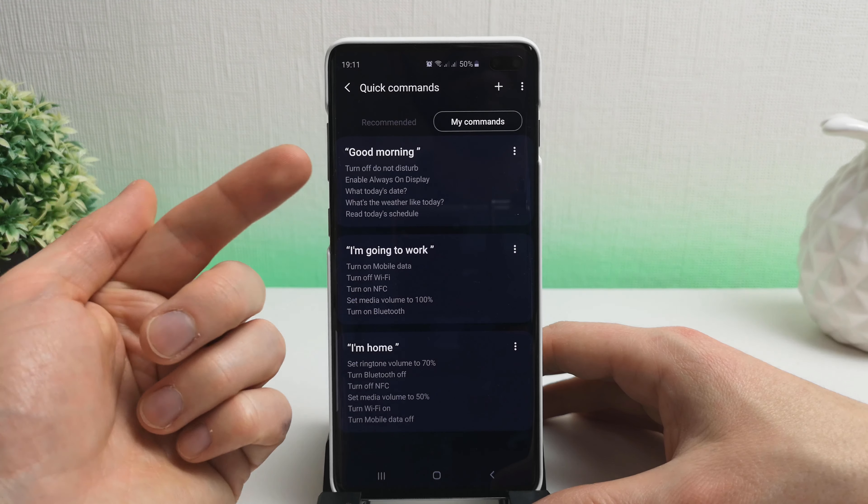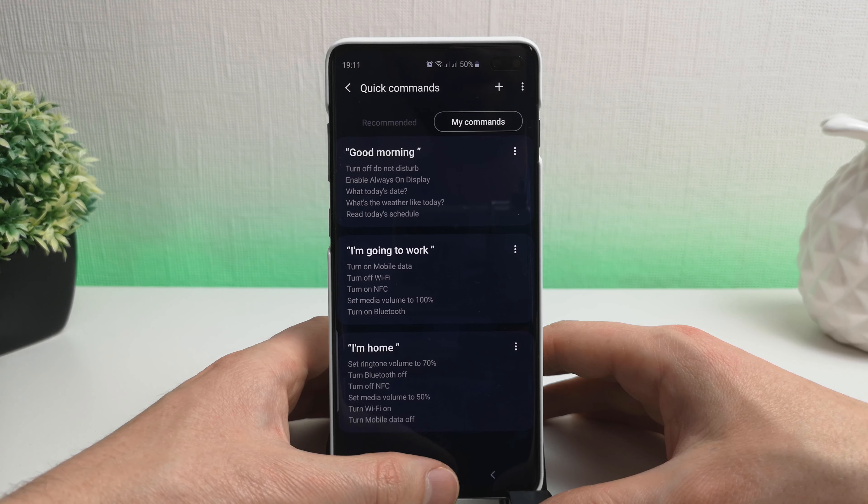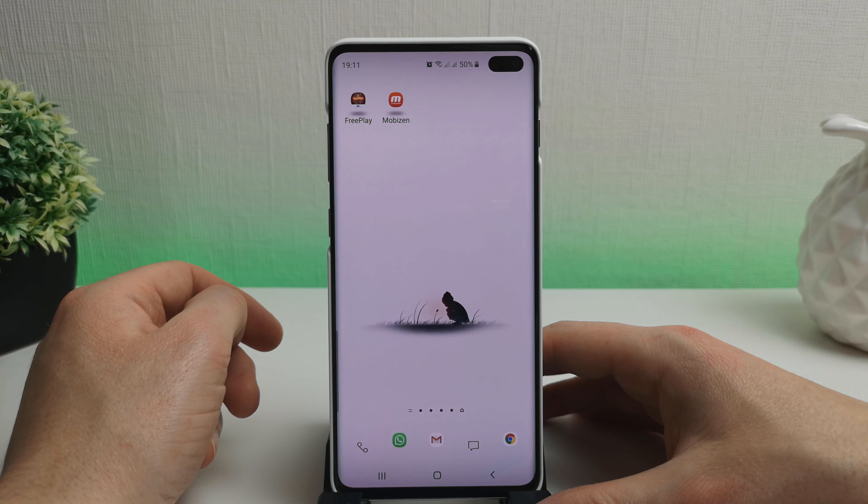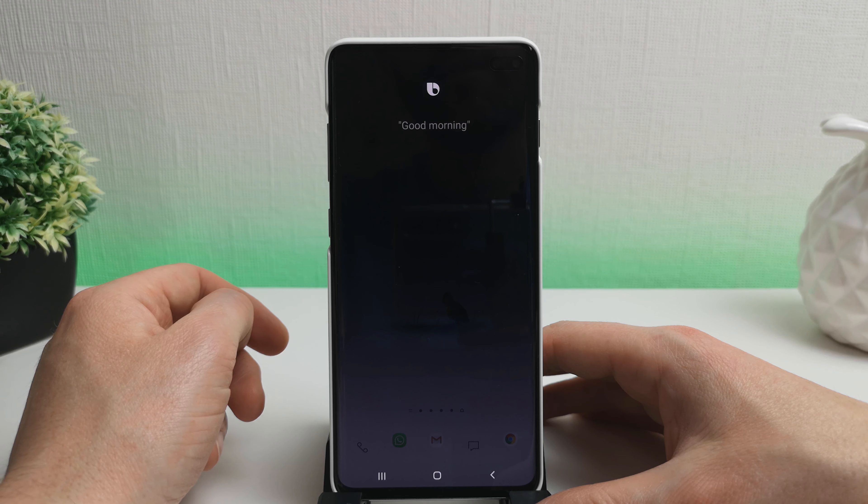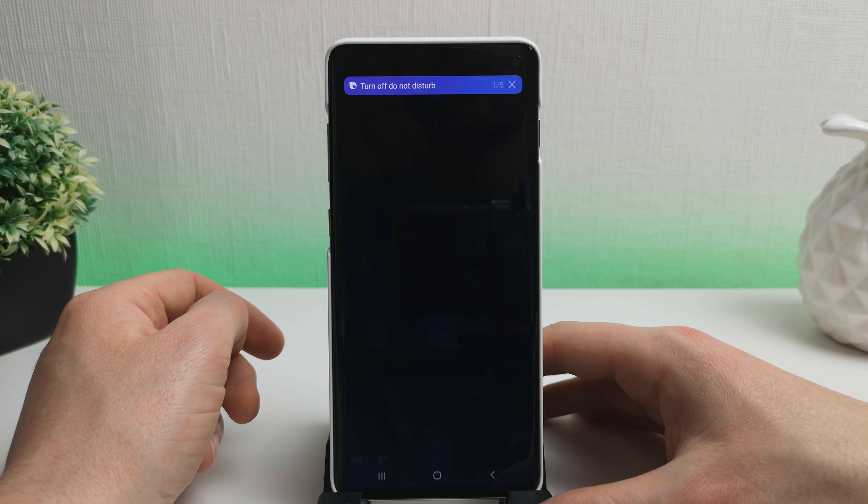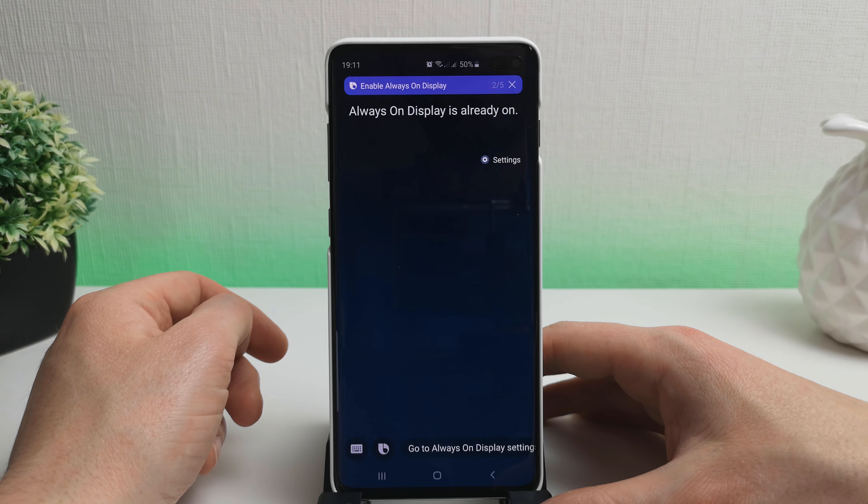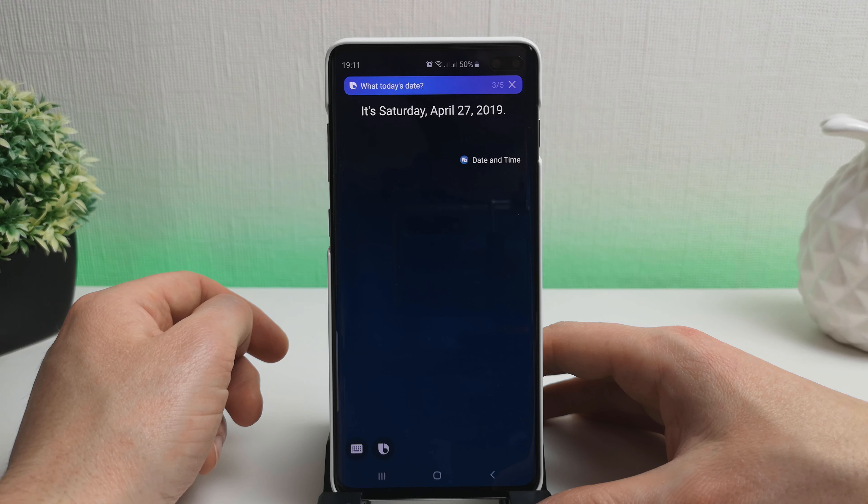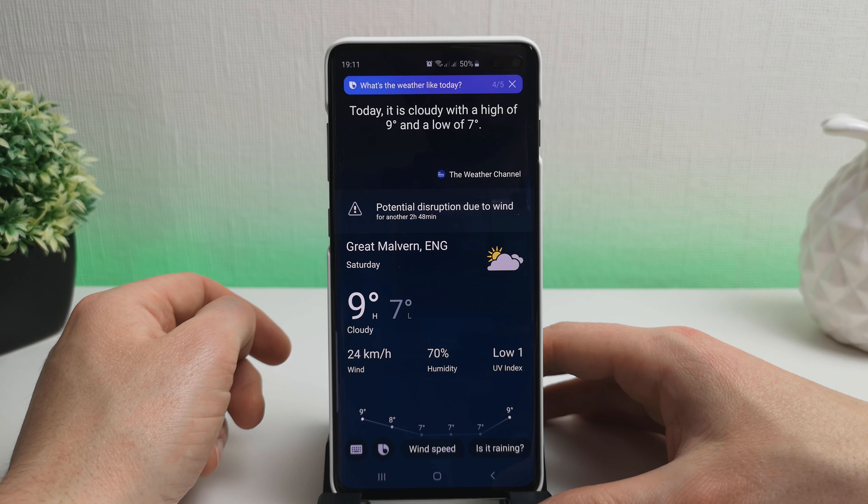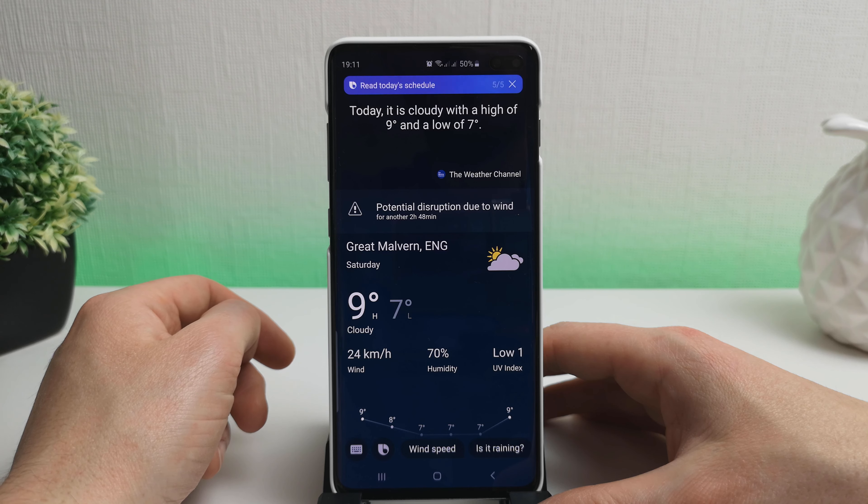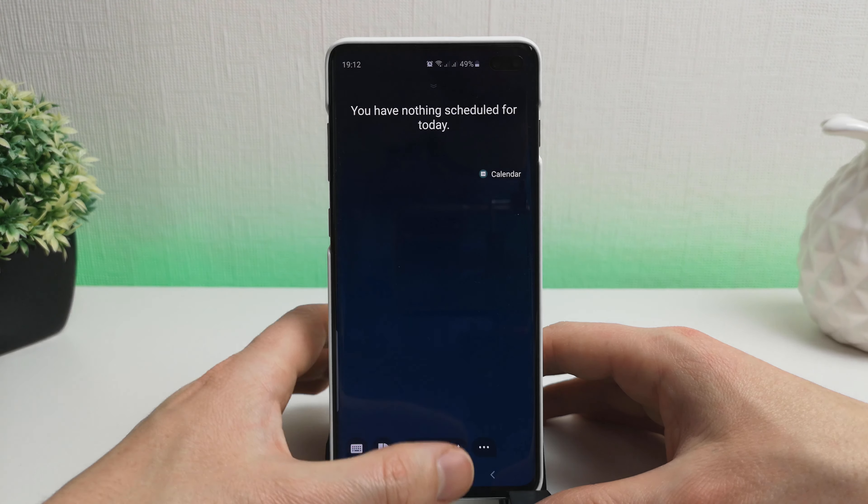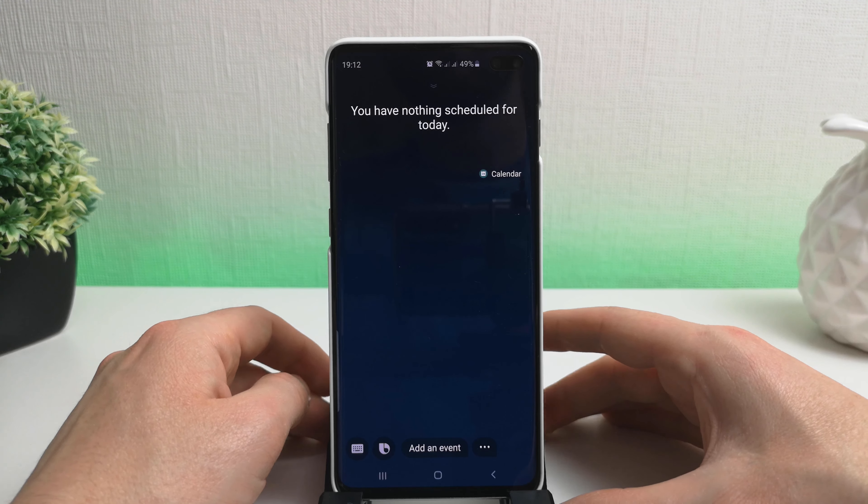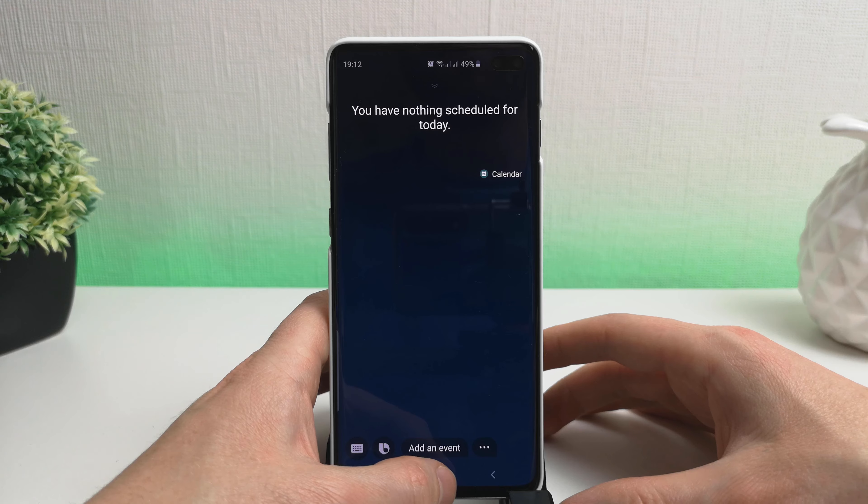Okay, so let's give our good morning routine a quick go and see what happens. Hi Bixby. Good morning. It's Saturday, April 27th, 2019. Today, it is cloudy with a high of 9 degrees and a low of 7 degrees. You have nothing scheduled for today. Okay, so that could be an example of your morning wake-up and you just ask Bixby what's going on.